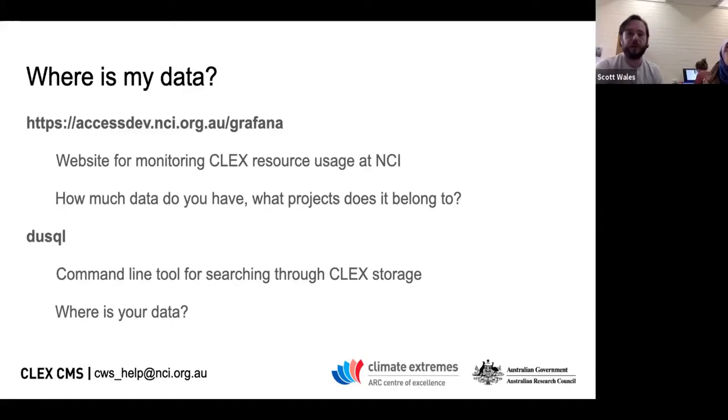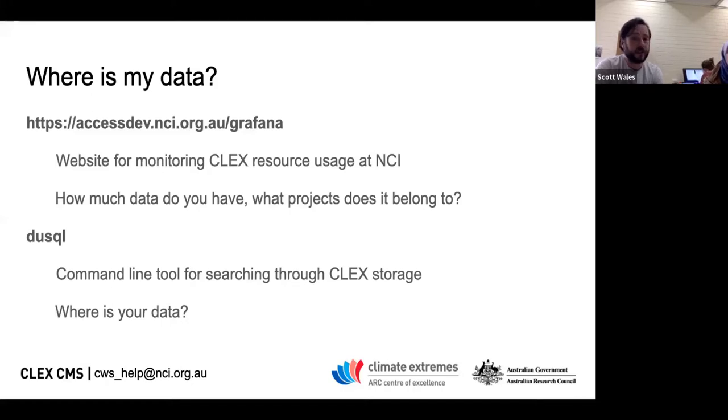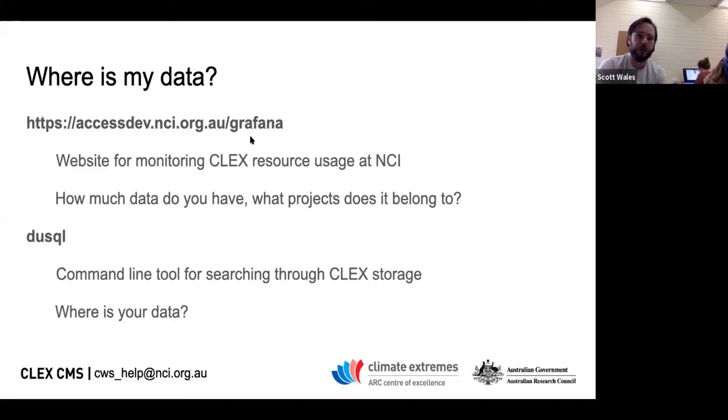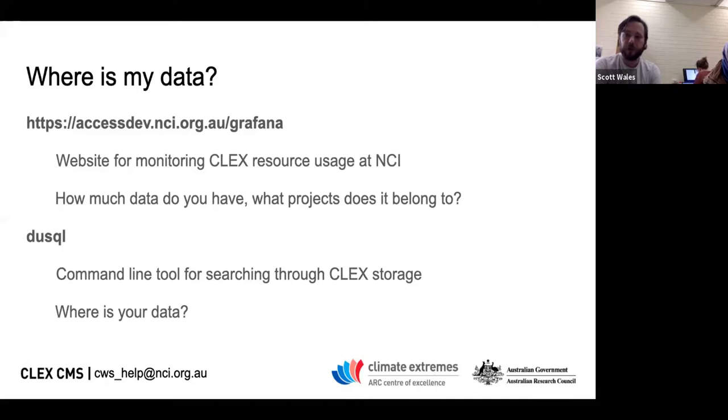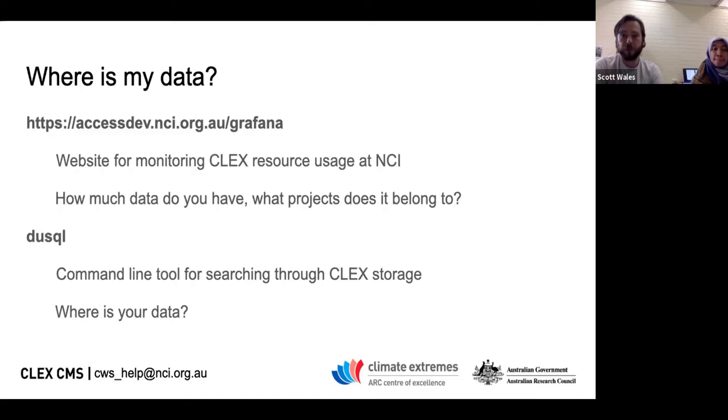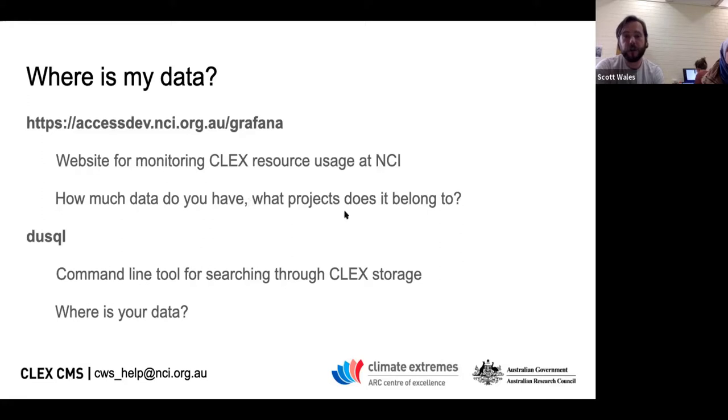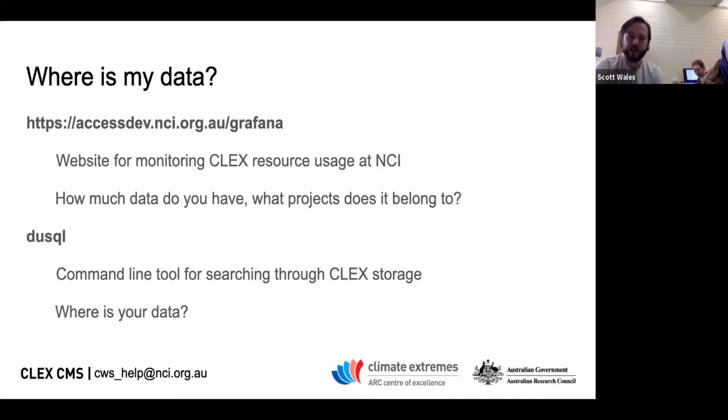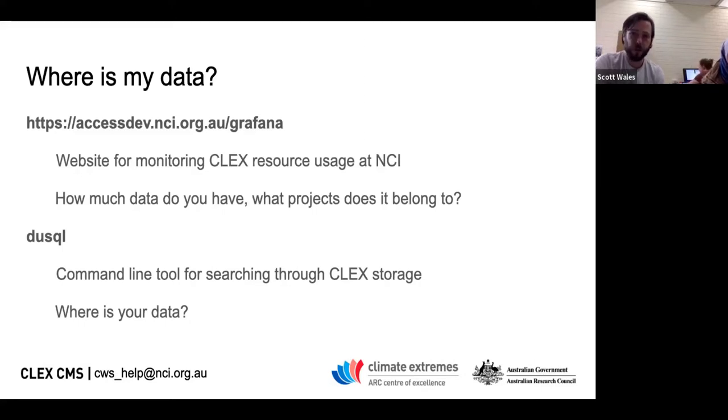Today I'm going to be looking at a couple of things to find the answer to the question: where is my data at NCI? Because a lot of us have been around for a few years, we've got data squared away here, there and everywhere. We've got two things we're going to show today. We've got our Grafana website, a plot that shows storage use over time and compute use over time extracted from NCI's account and storage files report tools. We've also got this command line tool called Duskal, which allows you to search through files at NCI according to some constraints.